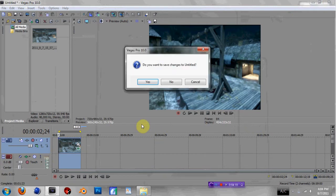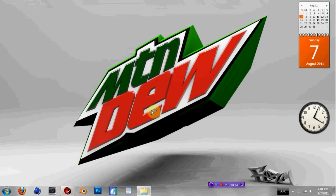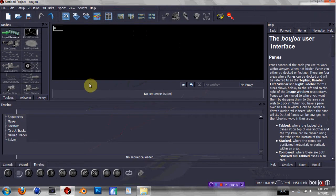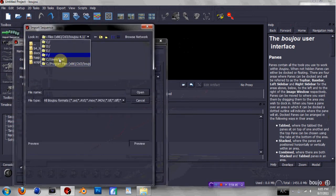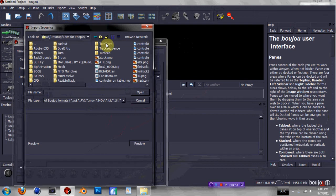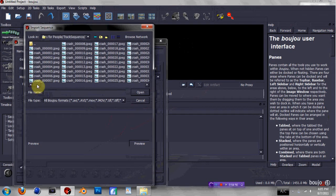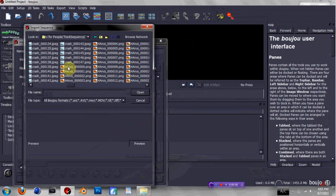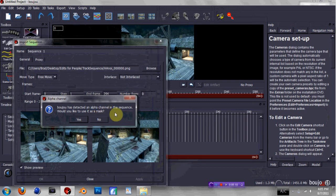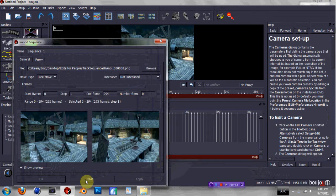I'm just gonna exit — don't really need to save right now. Then I'm gonna go ahead and open up Boozhoo. Alright, now this is what it looks like. Most of the stuff on the screen you're not even gonna be using. You're gonna go up to your toolbox and click Import Sequence — it's the only button up there that you can click. Then find the folder where you just saved all of your images. I saved under Track Sequence and it's called Annoy. Double-click the first image and two images should pop up — the first and the last. Just hit Apply. Then it's gonna ask you would you like to use the alpha channel as a mask — I'm just gonna hit No. Then hit Close.